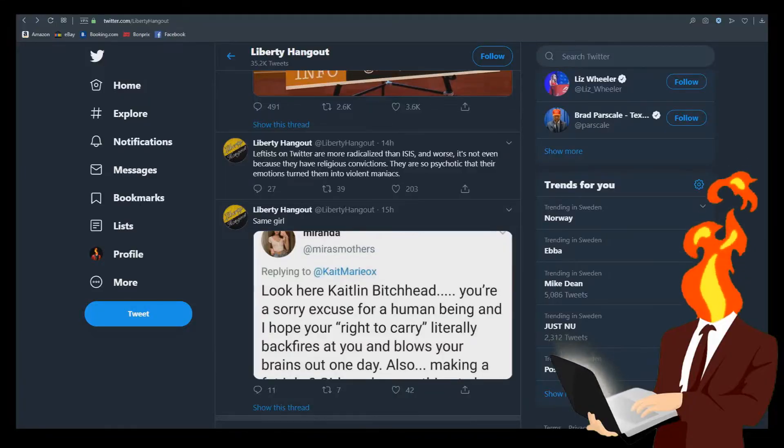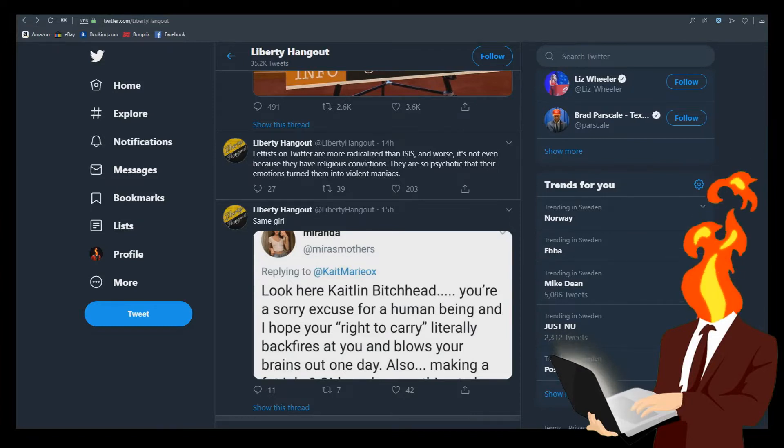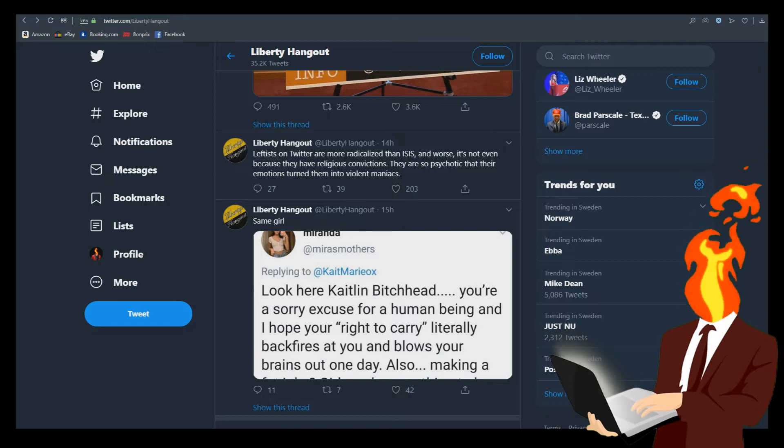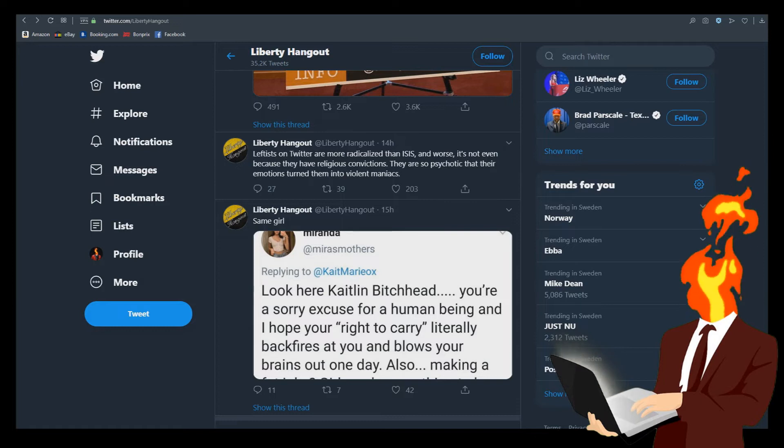Leftists on Twitter are more radicalized than ISIS and worse. It's not even because they have religious convictions. They are so psychotic that their emotions turn them into violent maniacs. Wow. Okay, okay. So, look, I've already made a video on Antifa. Antifa can go fuck themselves. Antifa are violent and they are thugs and they should be classified as a terrorist organization.